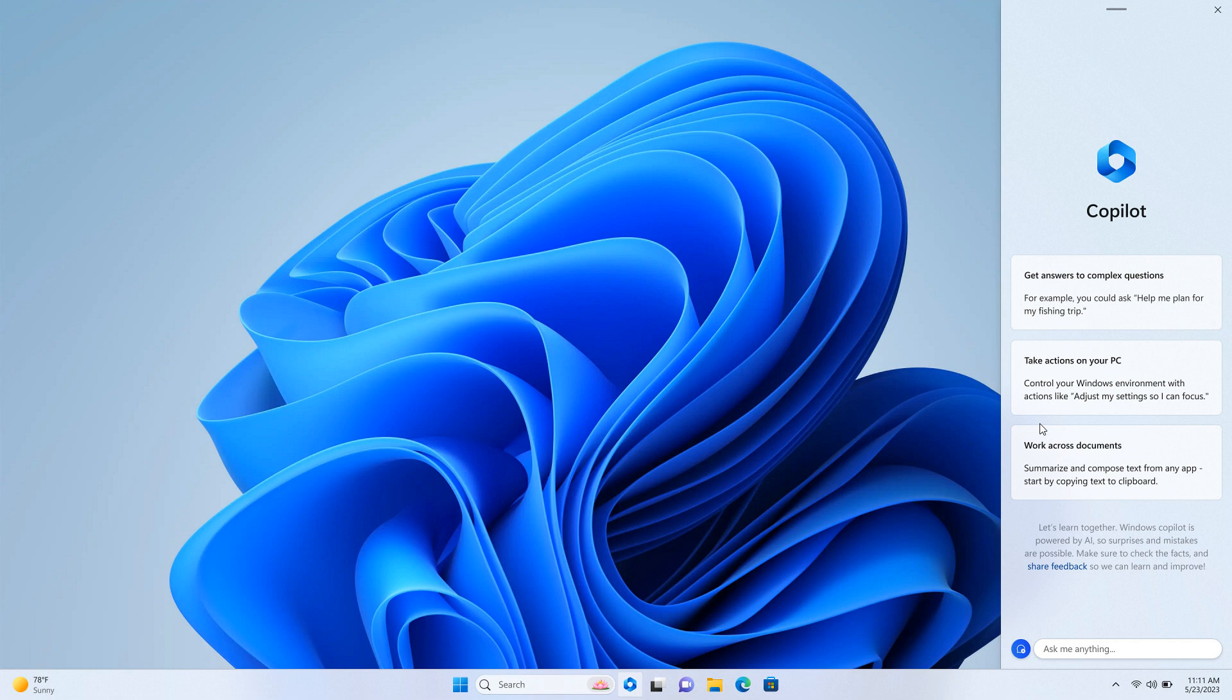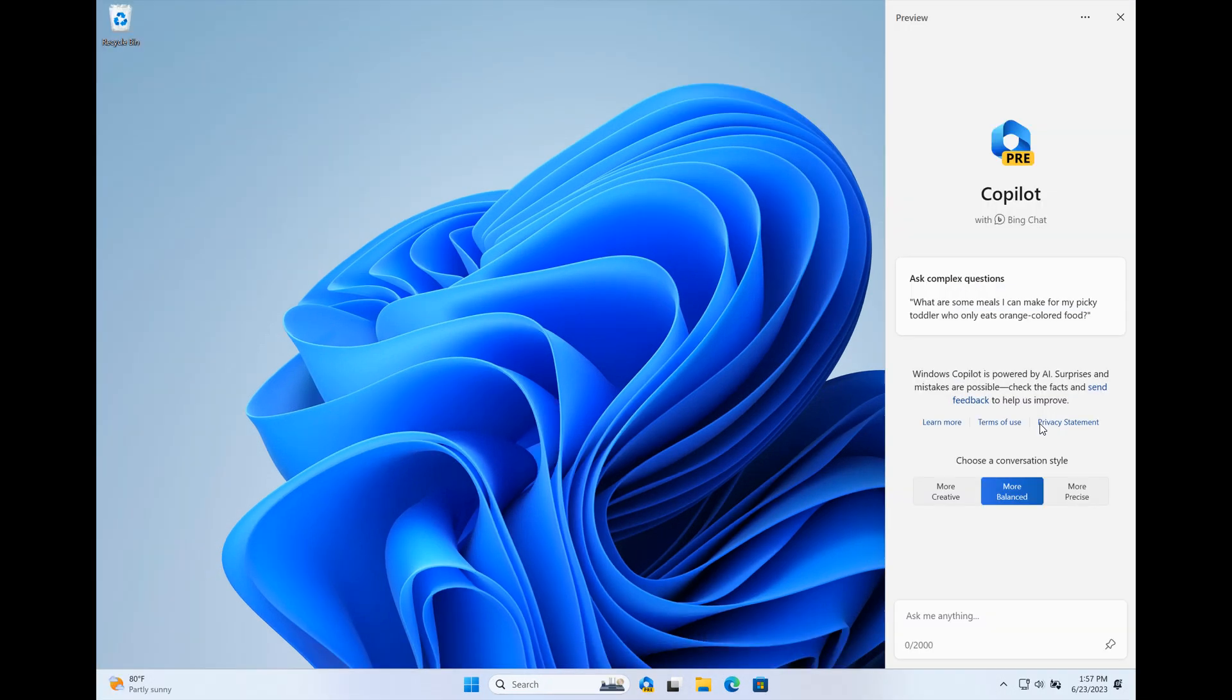Now, Copilot, they say, will begin to roll out in its early form, so that will be a very early preview version of Copilot as part of the next Windows 11 update, originally known as 23H2. And now, as I posted earlier today, that next feature update Microsoft is calling the update to Windows 11 22H2. So it will be rolling out in an early form with the next feature update starting next week.